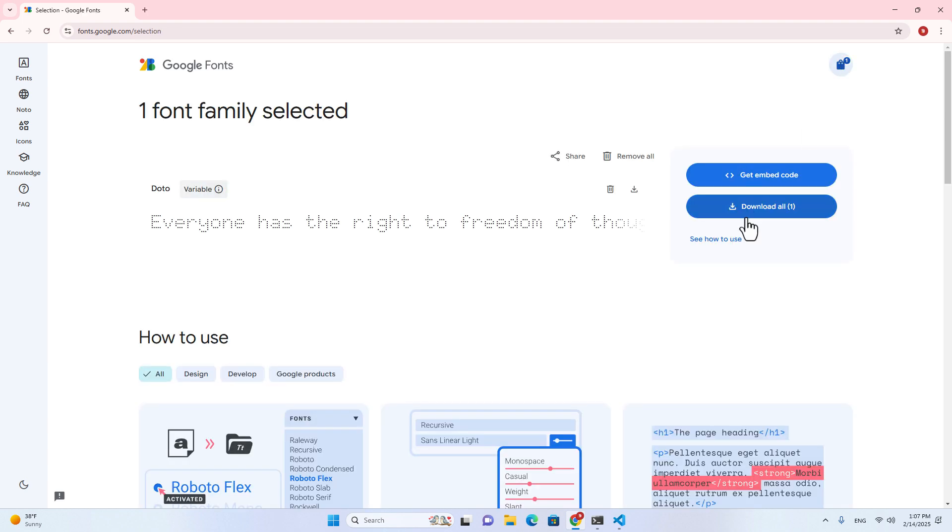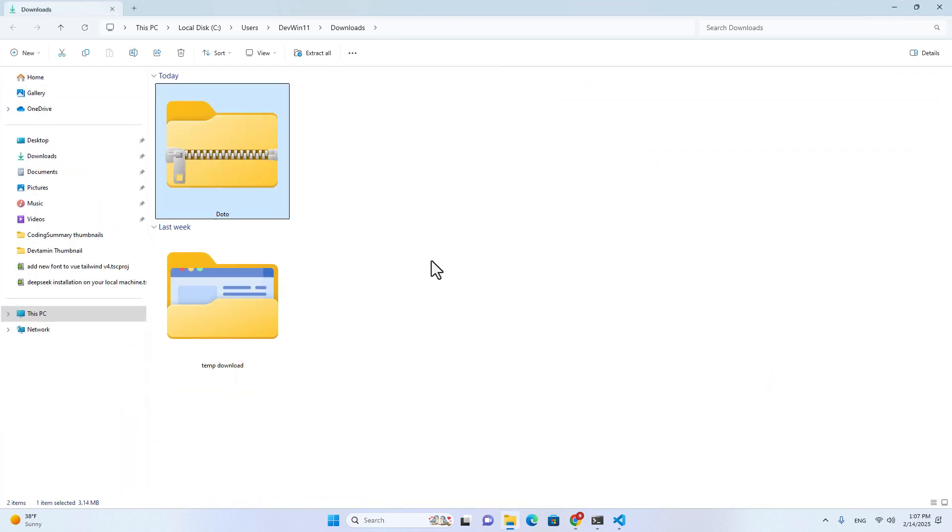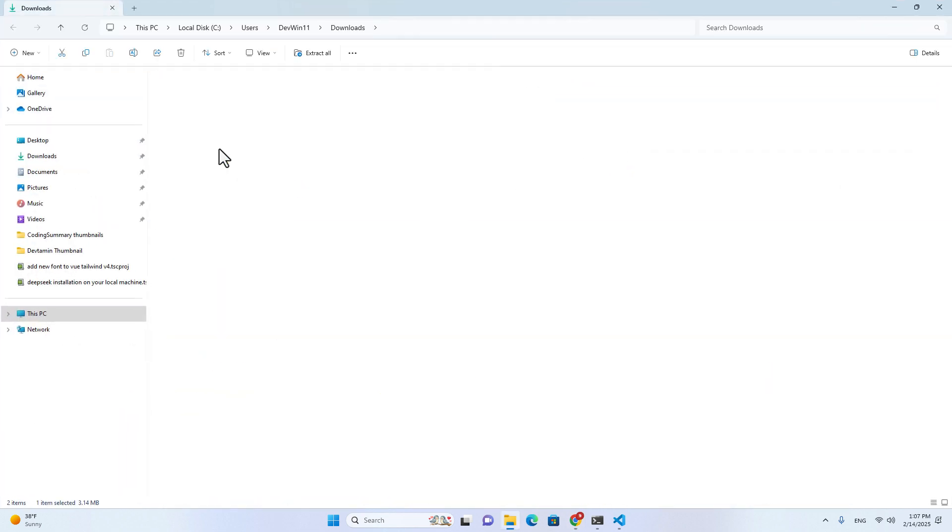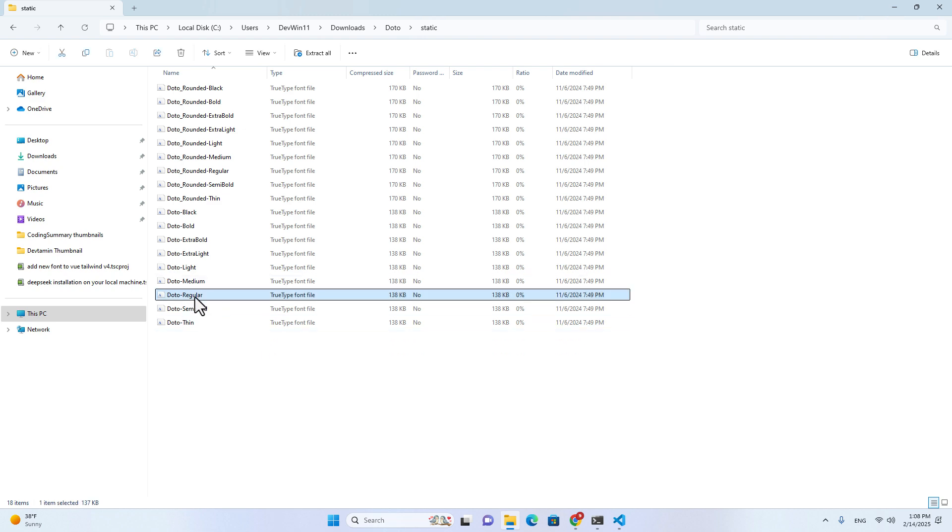I will get font from Google. You can access the website fonts.google.com. There are multiple fonts over here. So I will search for Dotto. Okay, this one. Let's get this font and then click on Download All.